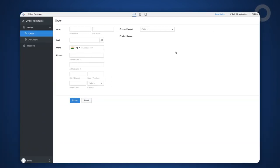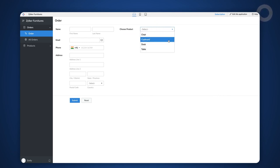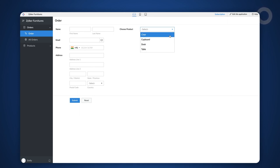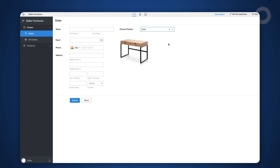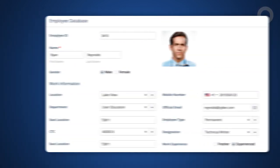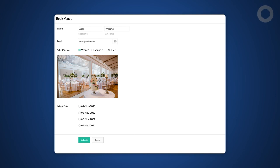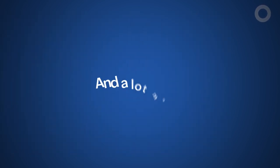Once we choose a product from the lookup field, you can see the image getting populated in the notes field with the dimensions we have specified. The same logic can be used for scenarios like displaying an employee's photo based on the name chosen or displaying an image of the venue selected by the user and a lot more.